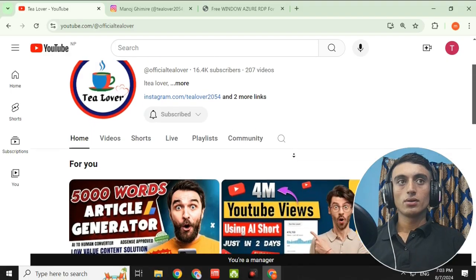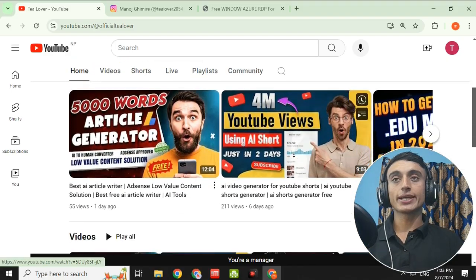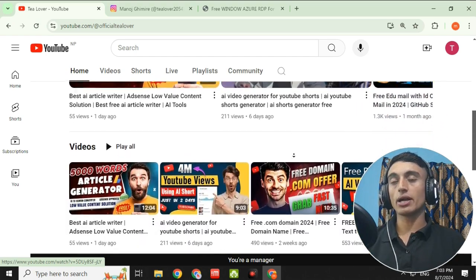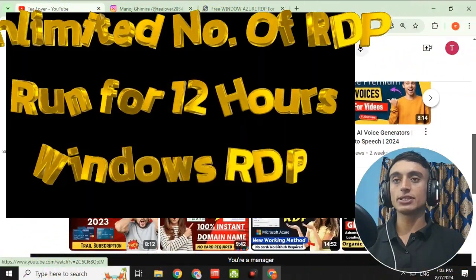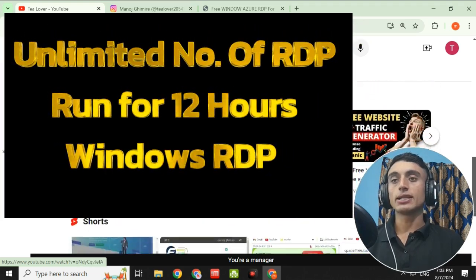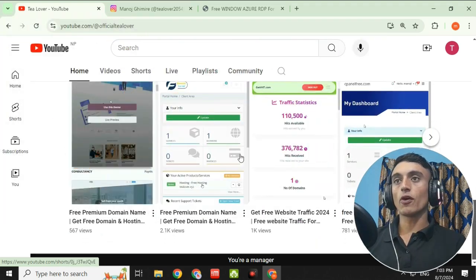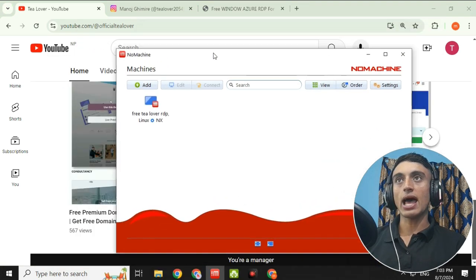Without wasting time, let's move to today's content. In this topic, I'll teach you how you can get free RDP services — that is Azure RDP for free. I'll teach you how to get a free Azure RDP from Google and also show you live proof of getting a free RDP. This is the RDP that you can see on the screen.